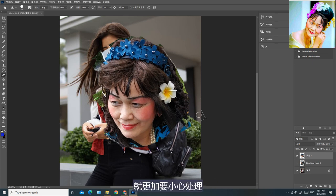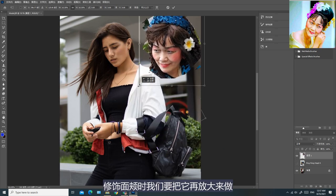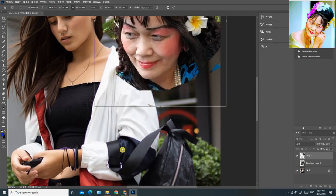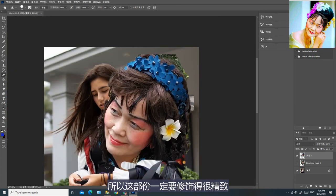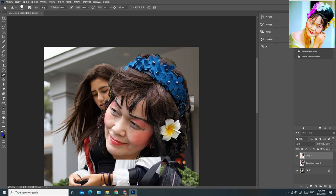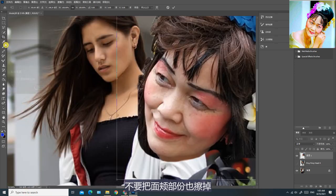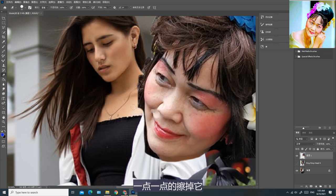尤其是越靠近面颊的部分，就更加要小心处理。修饰面颊时我们要把它再放大来做。因为我们是以下巴作为参考点，所以这部分一定要修饰得很精致。沿着面部小心地继续擦掉多余的部分，这部分比较难控制，移动时要很小心。不要把面颊部分也擦掉，如果你没有把握，你可以用点击滑鼠的方法，一点一点地擦掉它。